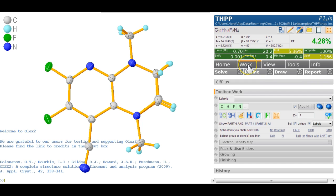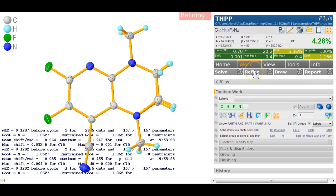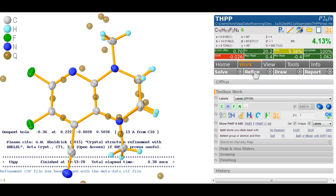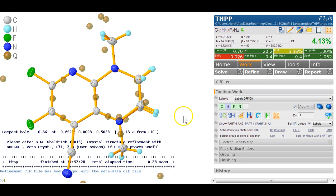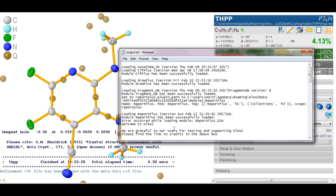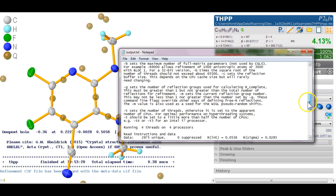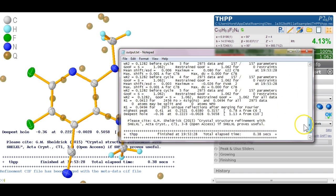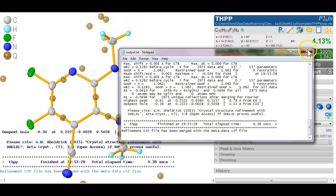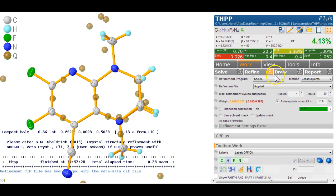Okay, in Olex 2 you click work and refine and it refines. As you can see from the output, you can type text to see the output better in the window. So you see this was a standard ShellX refinement and that's exactly what we did. We set the refinement to ShellXL so that's what we got.